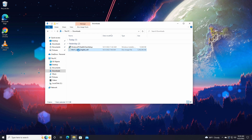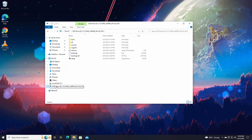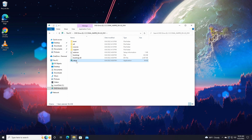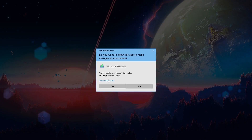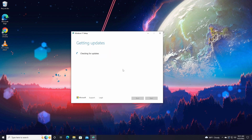Go to your Downloads folder where you have the Windows 11 22H2 ISO file. Right-click on it and click Mount — it will mount the ISO file as a DVD drive on your system. In there, you'll see a setup file. Right-click on that and click Run as Administrator.